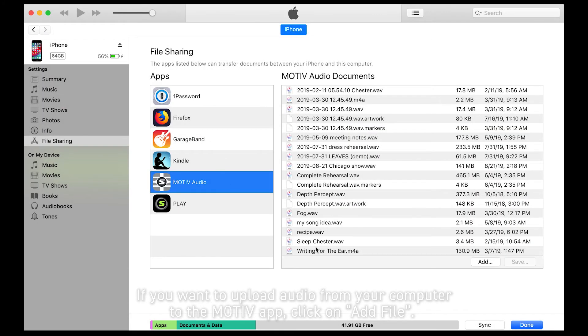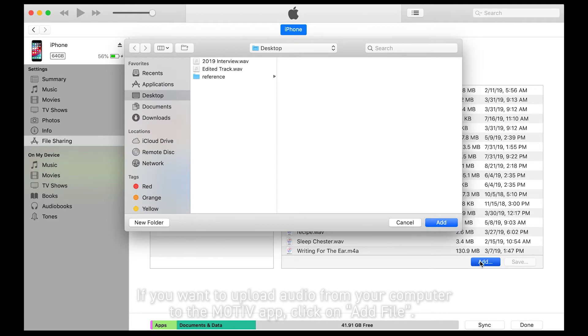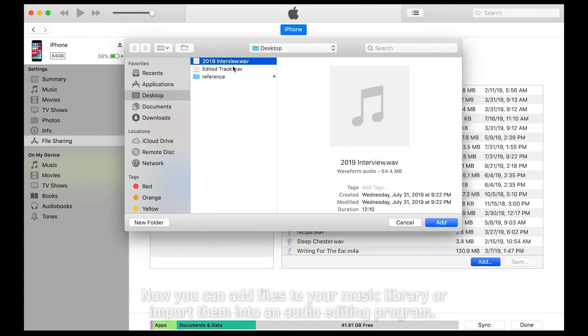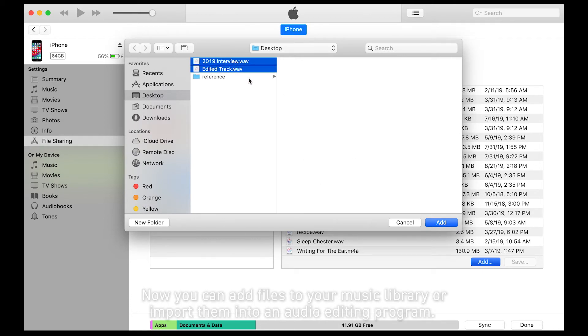If you want to upload audio from your computer to the MOTIV app, click on Add File. Now you can add files to your music library or import them into an audio editing program.